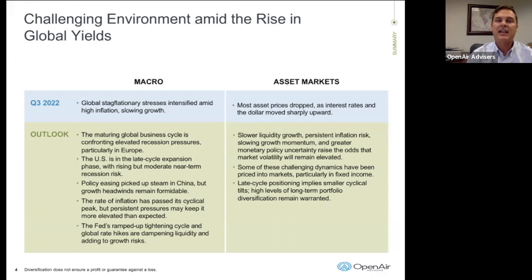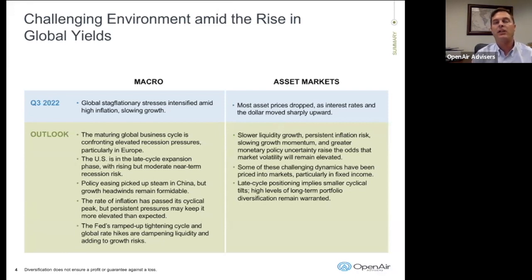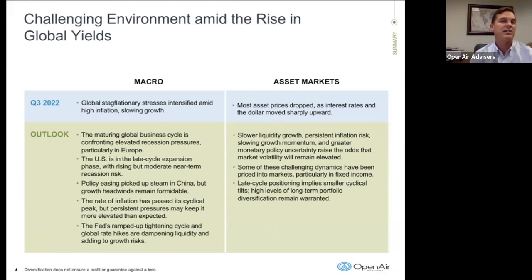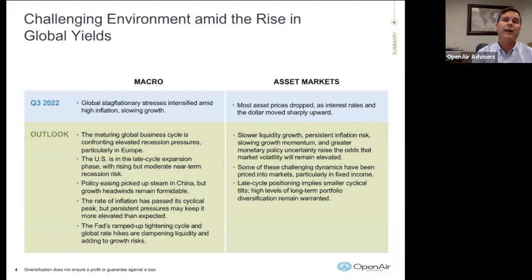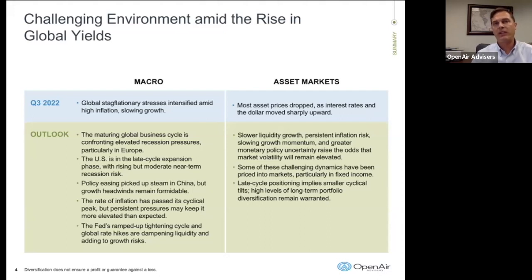The U.S. is in late cycle expansion. We still are in an expansionary time period, but it really looks to be defined as late cycle. In China, we're starting to see some policy easing. China has had a zero COVID policy, which has kept them really still dealing with COVID. They are starting to open things up quite a bit, but they still haven't been where the rest of the world has been raising interest rates — they're still in the appeasing stage of the market cycle.